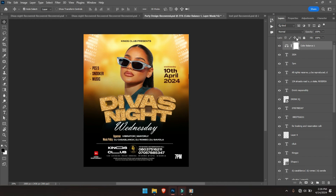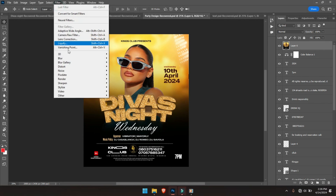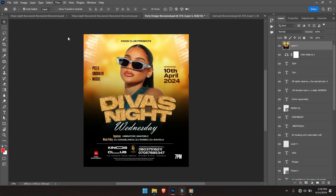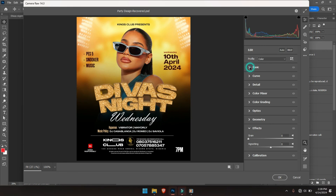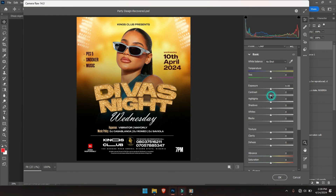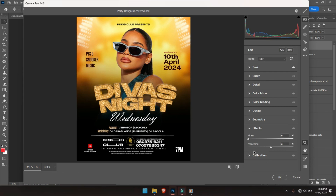Press Ctrl, Alt, Shift and E again. Alright? And let's go over to Camera Raw. So let's increase the contrast a little and add to the shadows. I also add this vignette effect — it will be great. Alright, so we hit OK.